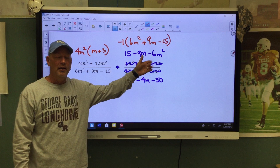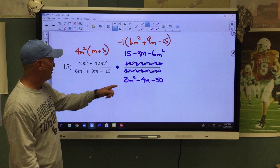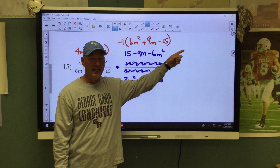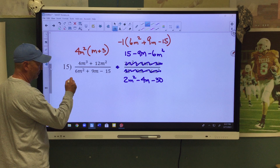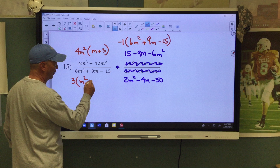After factoring out negative 1, I get a positive 6M squared, a positive 9M, and a negative 15. Now I just can't cancel these yet — we have to factor and find excluded values first. I have a 3 in common, which will leave me with M squared plus 3M minus 5.